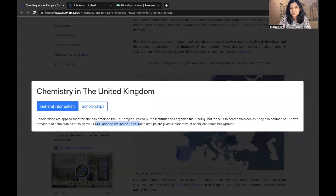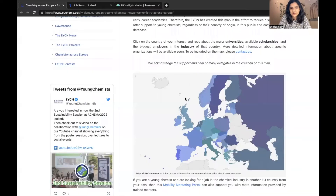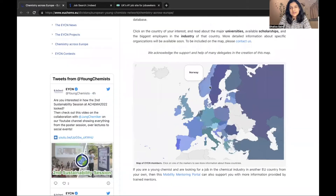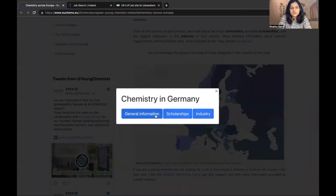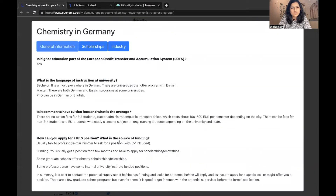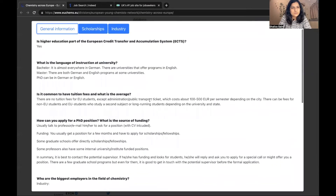If the institute is not arranging funding for you, then you can contact EPSRC, Wellcome Trust, and other scholarships as I mentioned in a previous YouTube video. Now let's move to Germany. If you go to Germany you will see all the general information, and here you can see PhD can be in English or German.